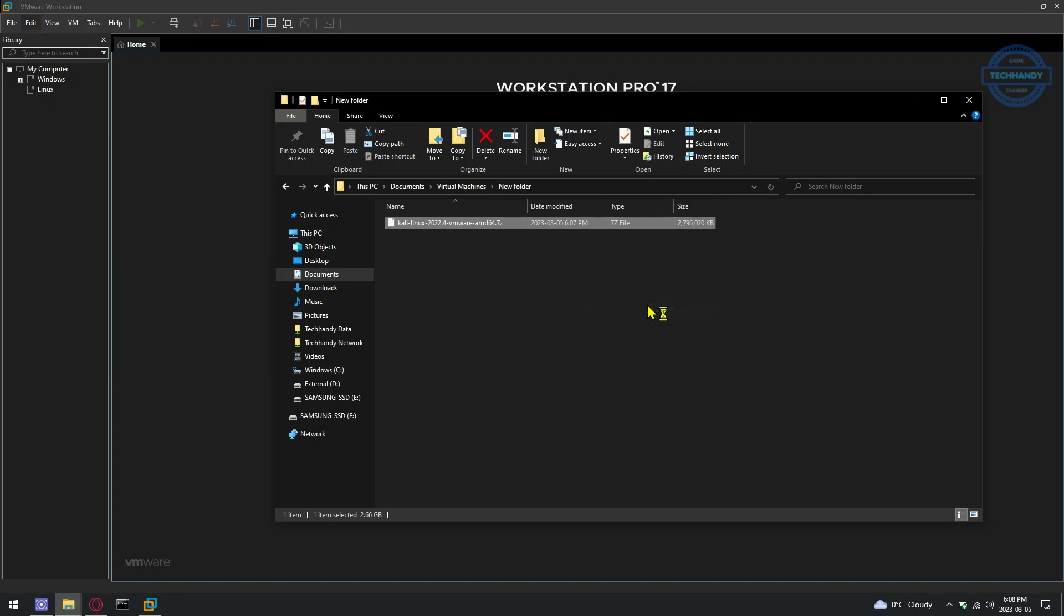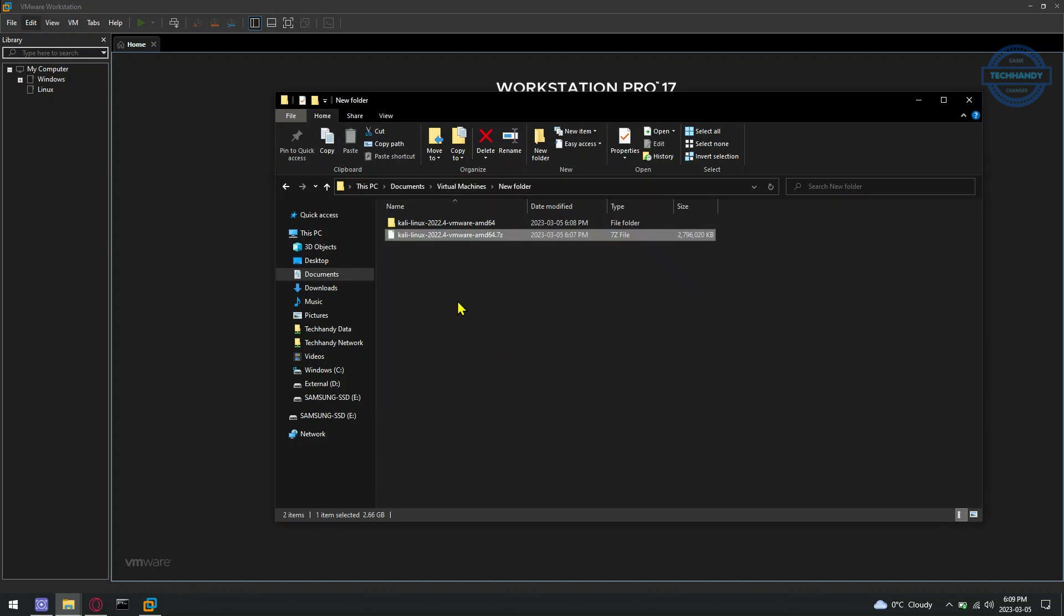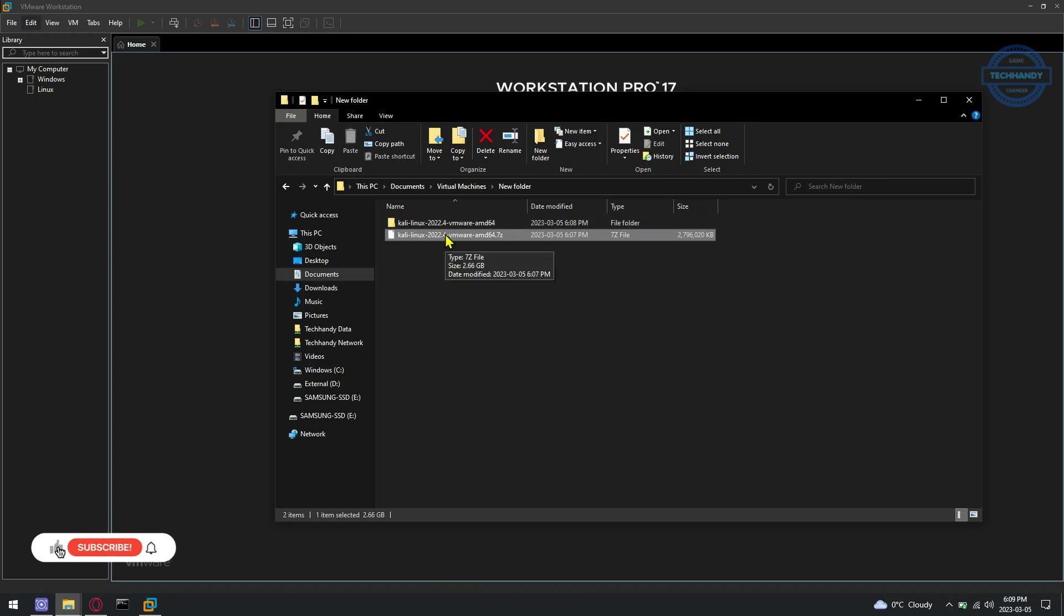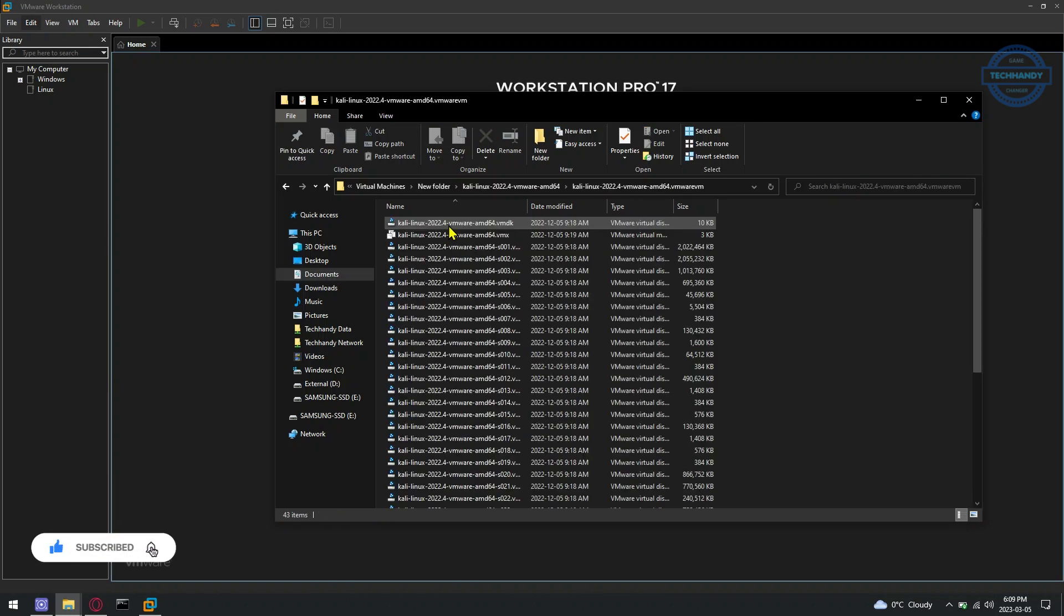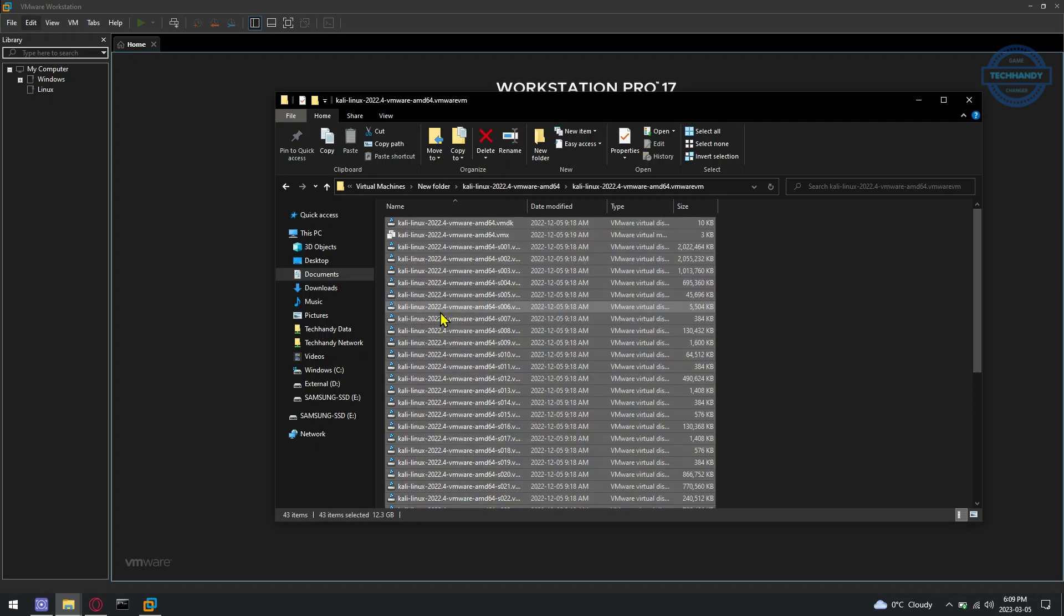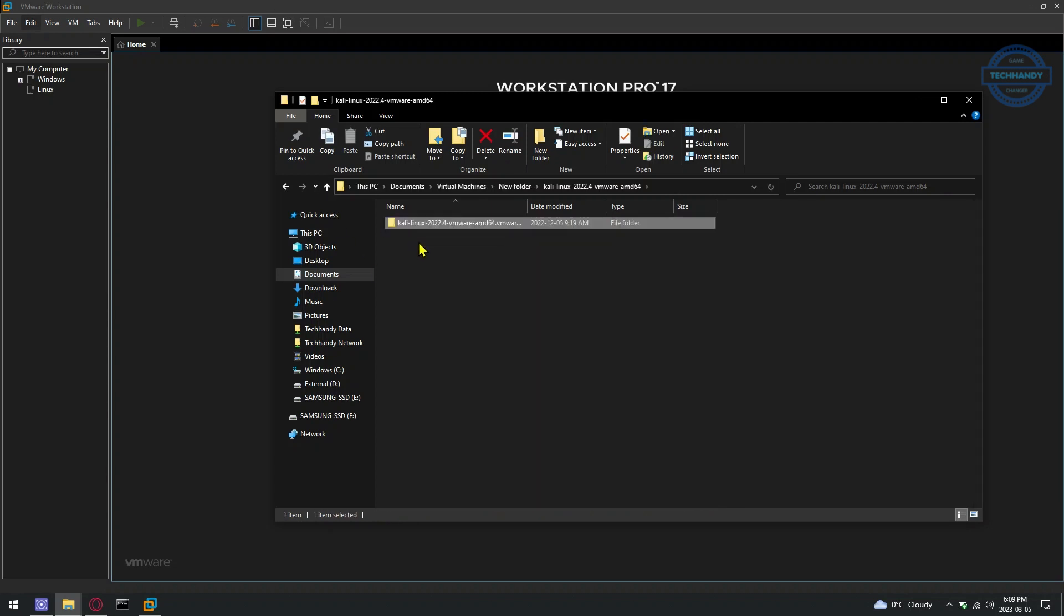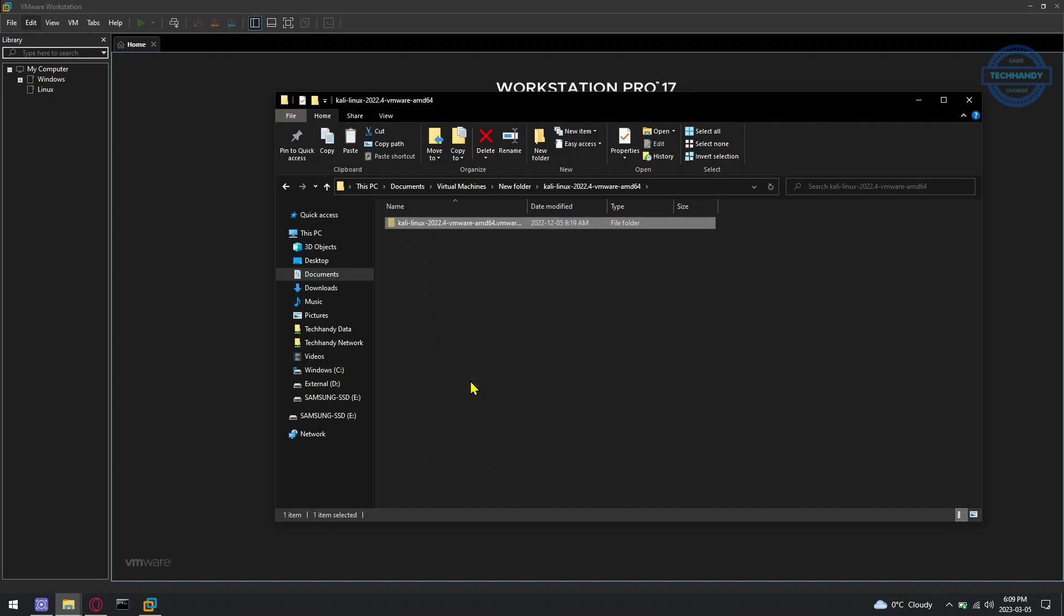Extract the VMware Kali Linux image file using 7-zip or any extractor tool. You can move the extracted files or complete folder to path from where you can locate the files from VMware Workstation in Next Step.